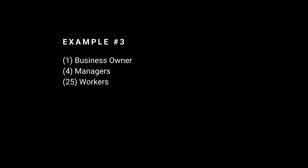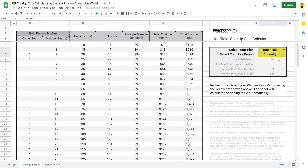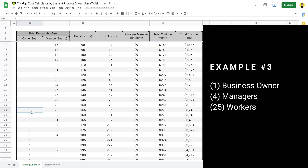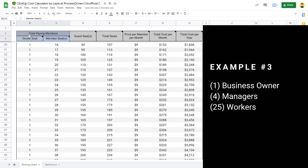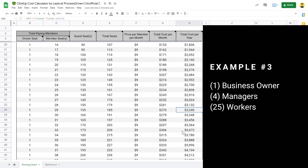For our third example, let's imagine a team of 30 — one owner, four leaders, and 25 workers on the business plan paid annually. If we made everyone members, we'd have one owner and 29 members, with 155 guest seats unused, paying $3,240 per year. That's quite the investment, but it could be worth it if all 30 people really need member features. But odds are with 25 worker bees, most of them will not need all those member features — they'll be fine working as guests, just getting their own things done.